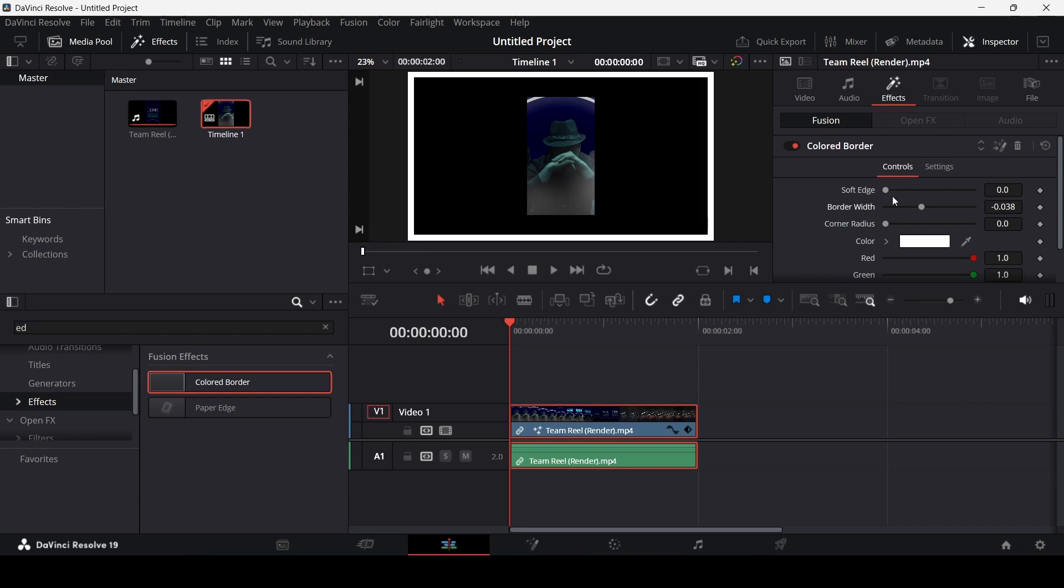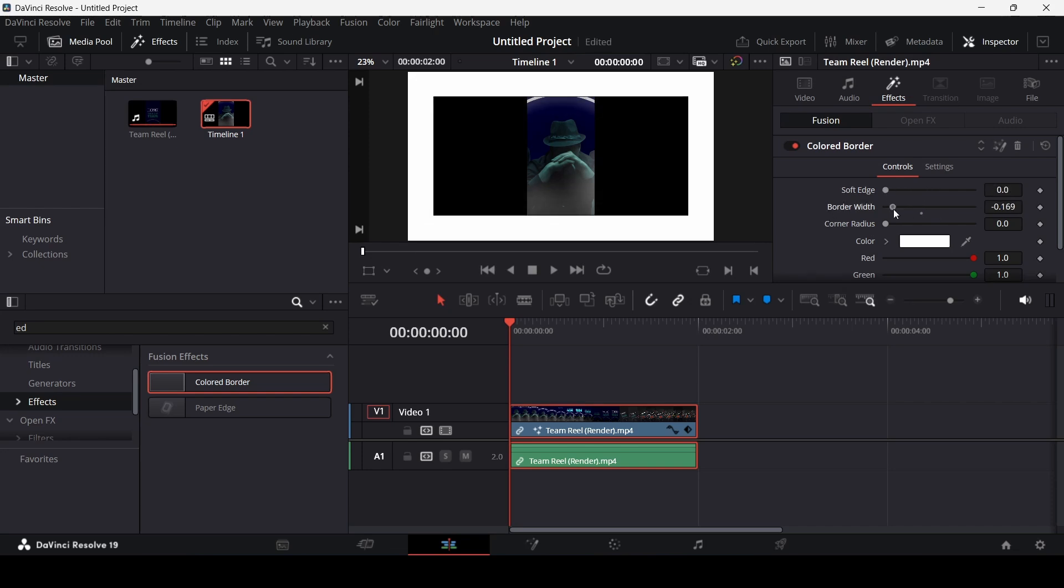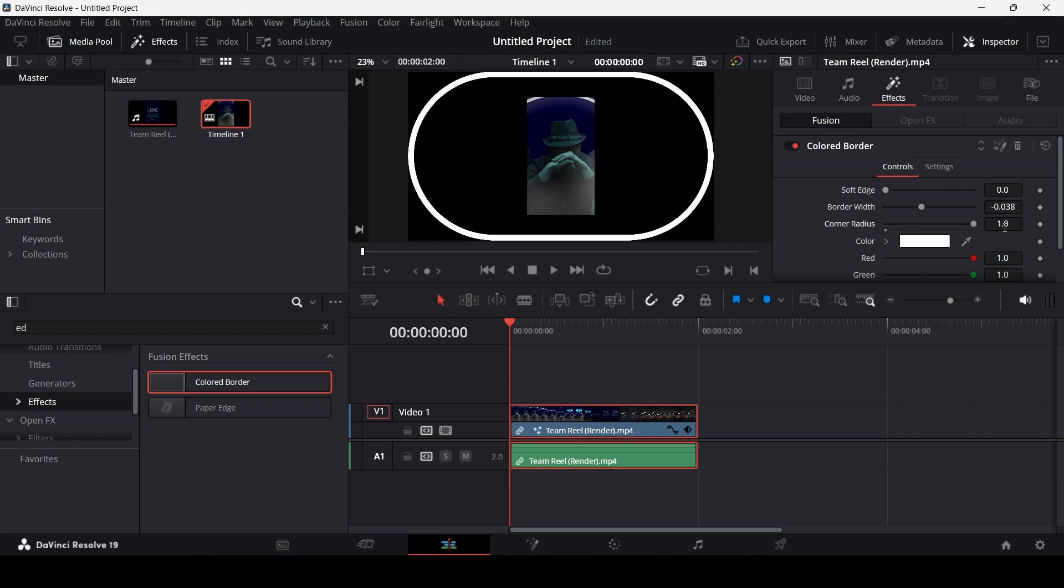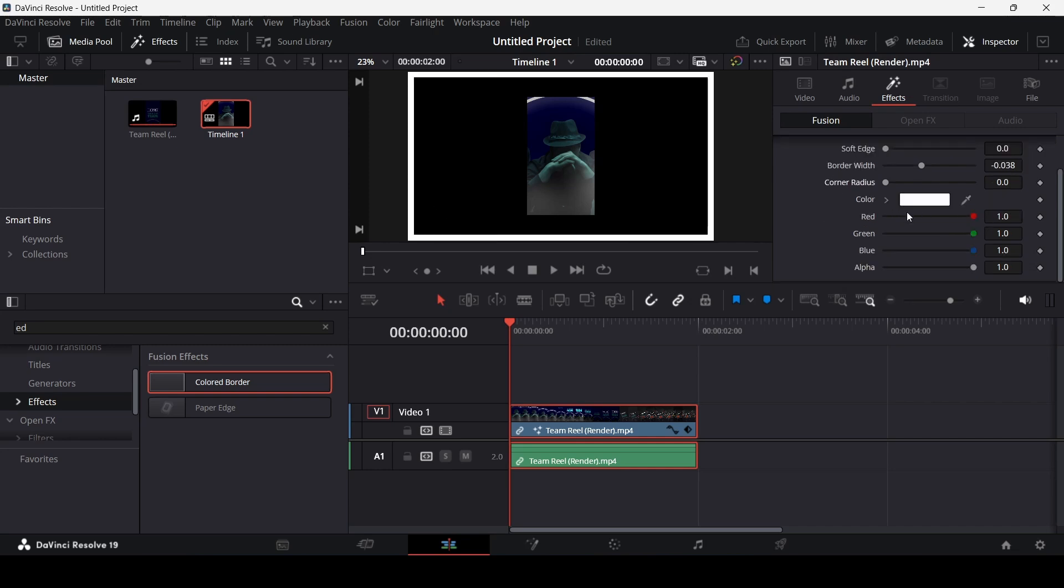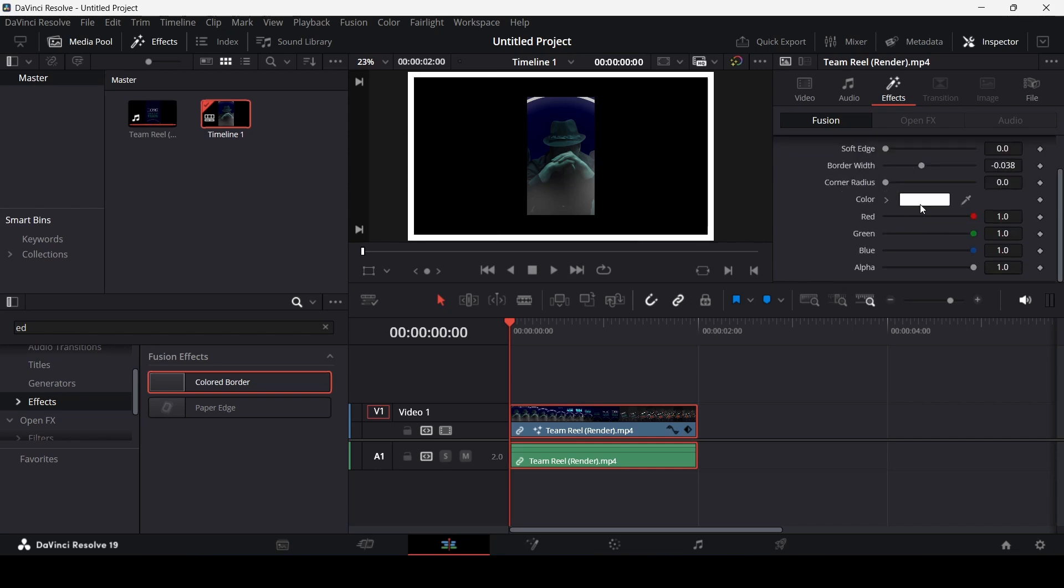What you can do with this is change the soft edge, the border width, corner radius, and you can also change the color. This is only useful if you want to add a border to your whole clip.